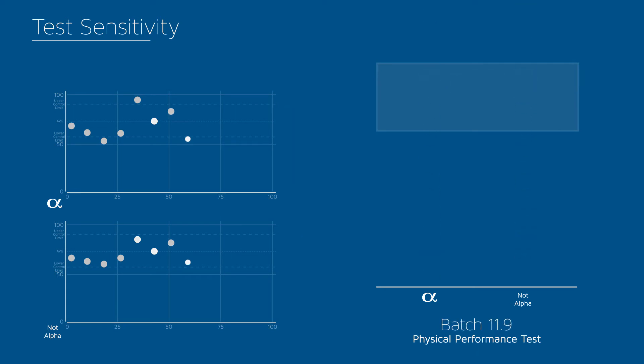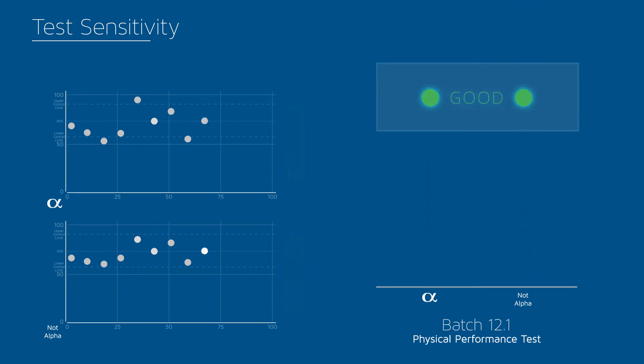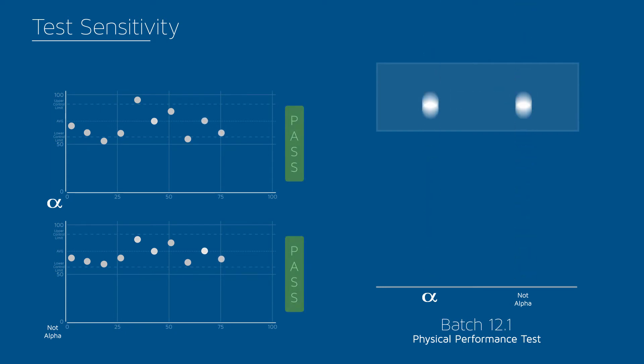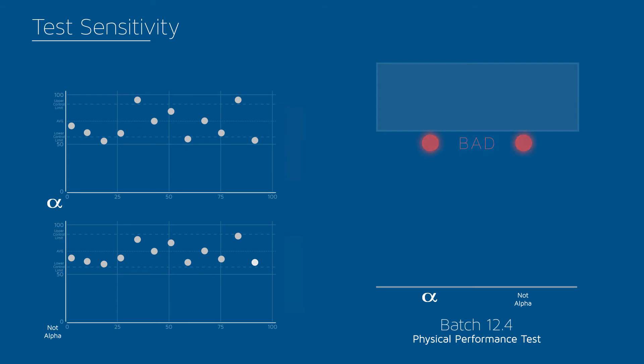The same instrument, using the same testing procedure, should be able to differentiate between two similar materials or compounds. At Alpha, we know that precision is vital, regardless of test type, which is why we engineer our products with the endurance to maintain testing integrity throughout various testing procedures.